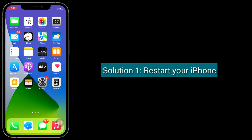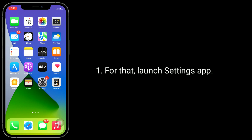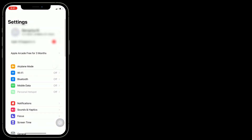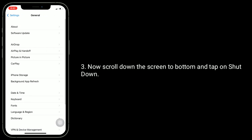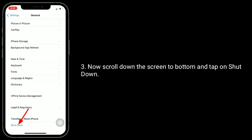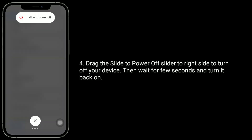Solution 1 is to restart your iPhone. For that, launch the Settings app, then tap General. Now scroll down to the bottom of the screen and tap on Shutdown. Drag the slider to the right side to turn off your device.